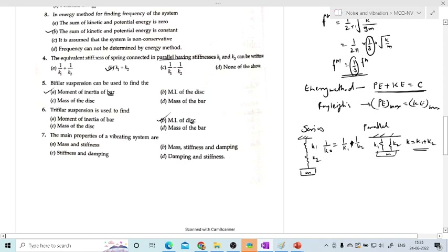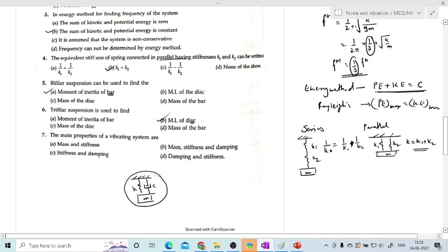The main properties of any vibrating system. Any system is represented by spring, mass, and damper. These three parameters are K, C, and M. The main parameters of the vibrating system are mass, spring, and damping. The answer is B.